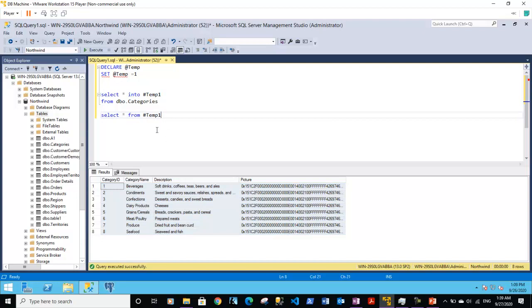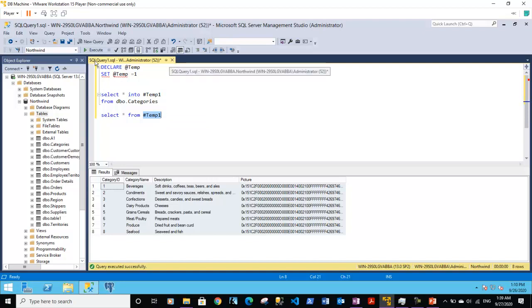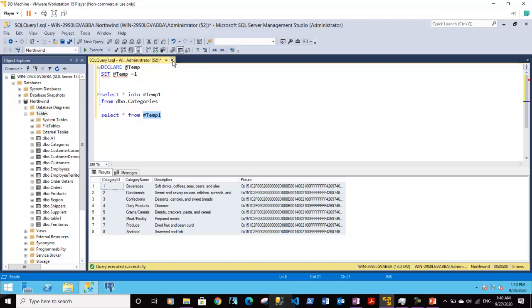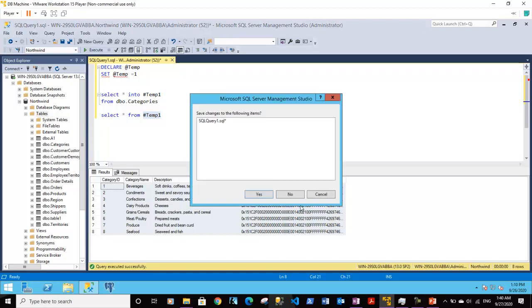Basically, this is a temporary table and it's available only to this session. The session in this particular tab has a session ID of 52. You can see here. If I close this session, this table will not be available after this.